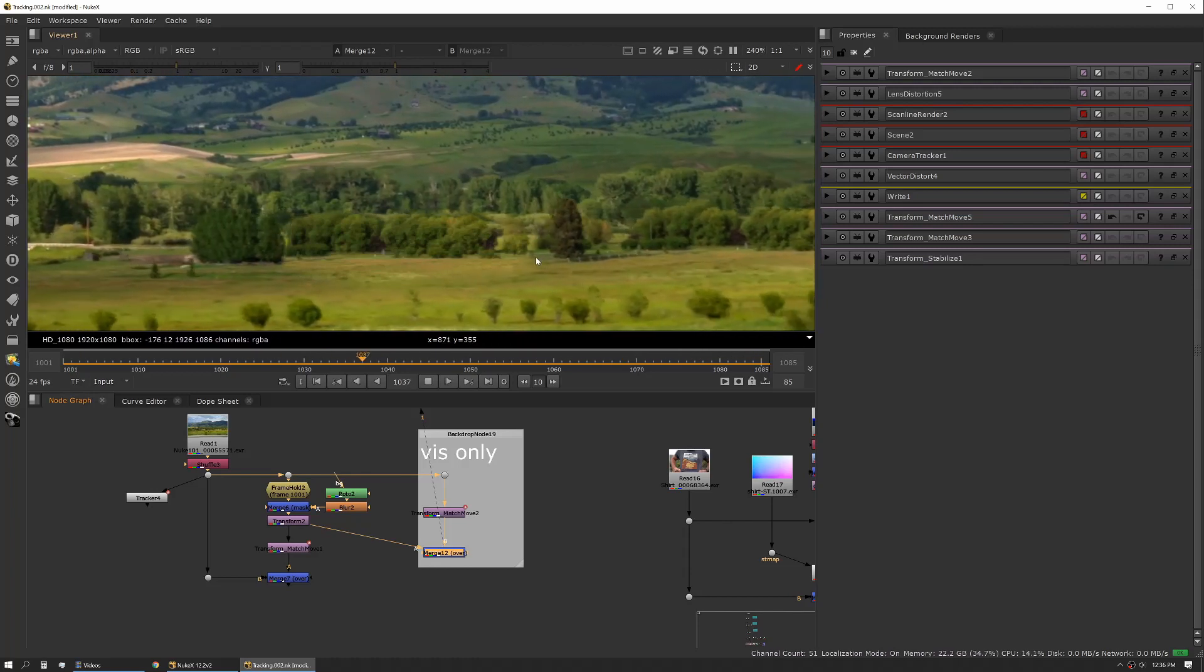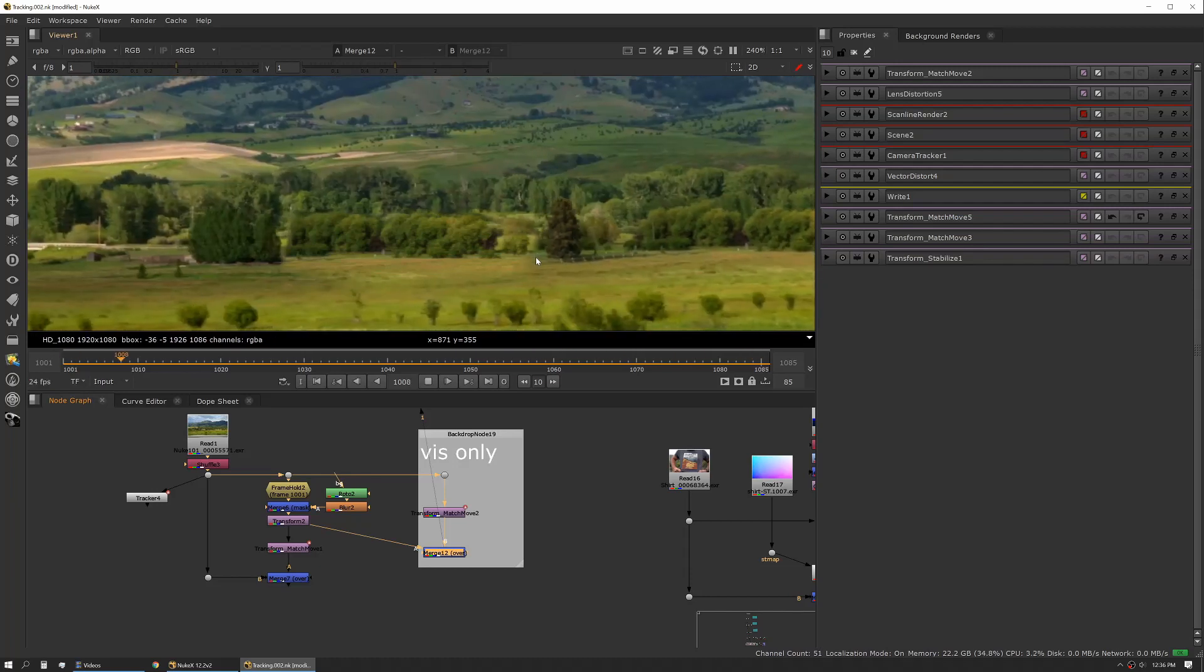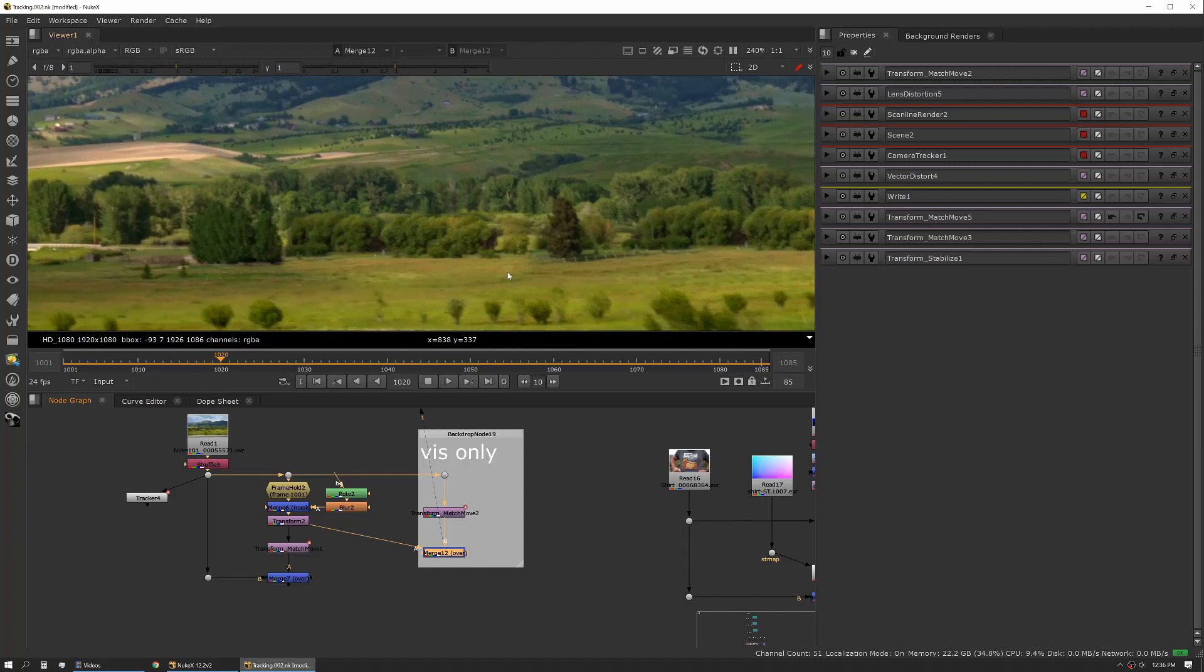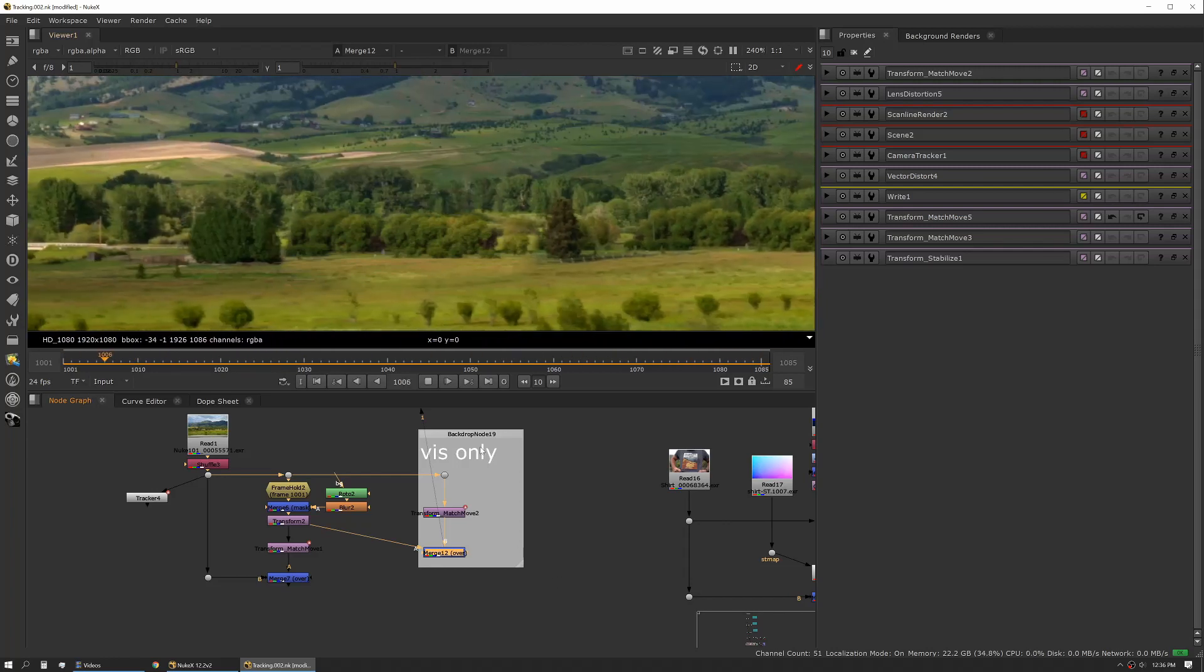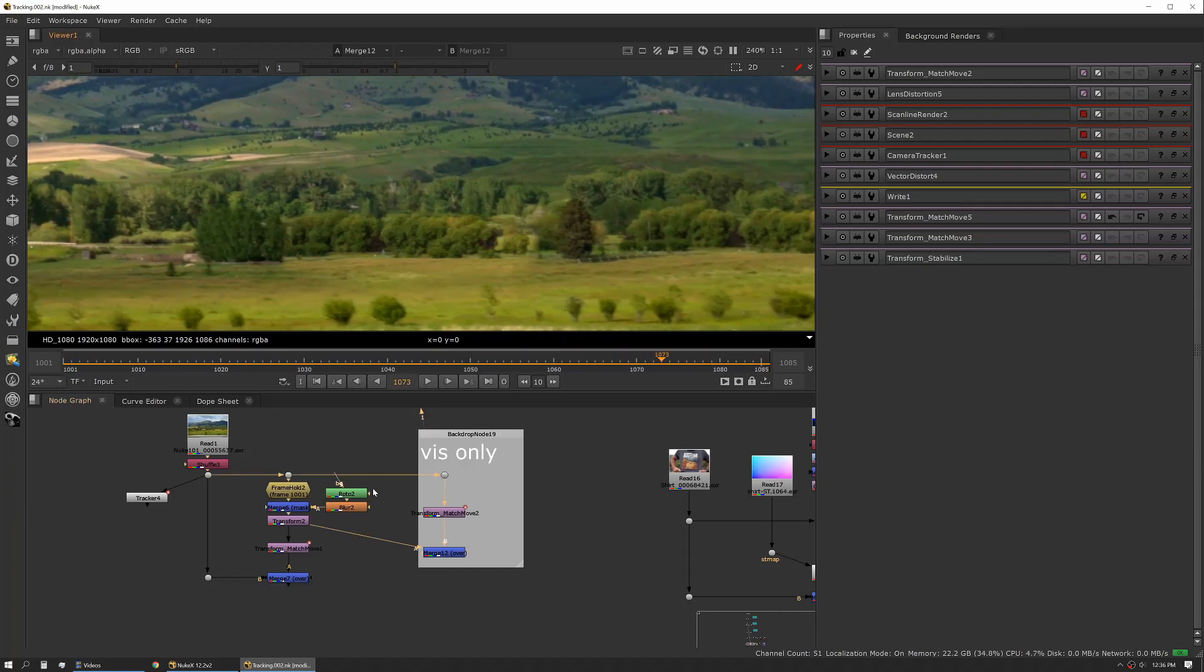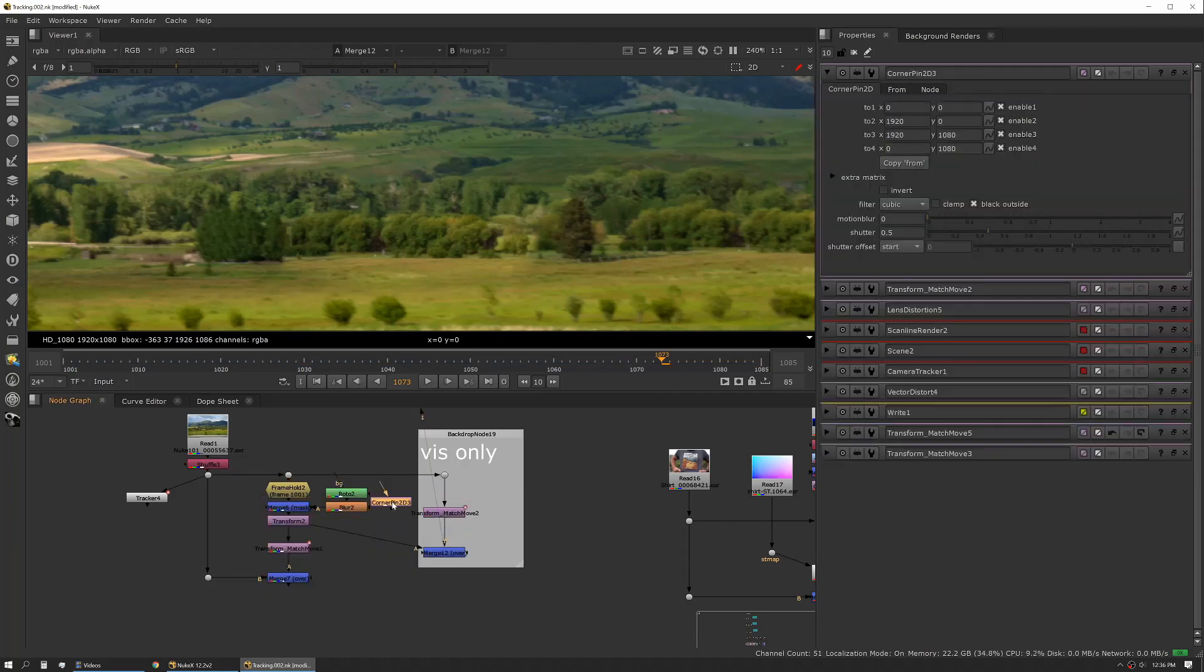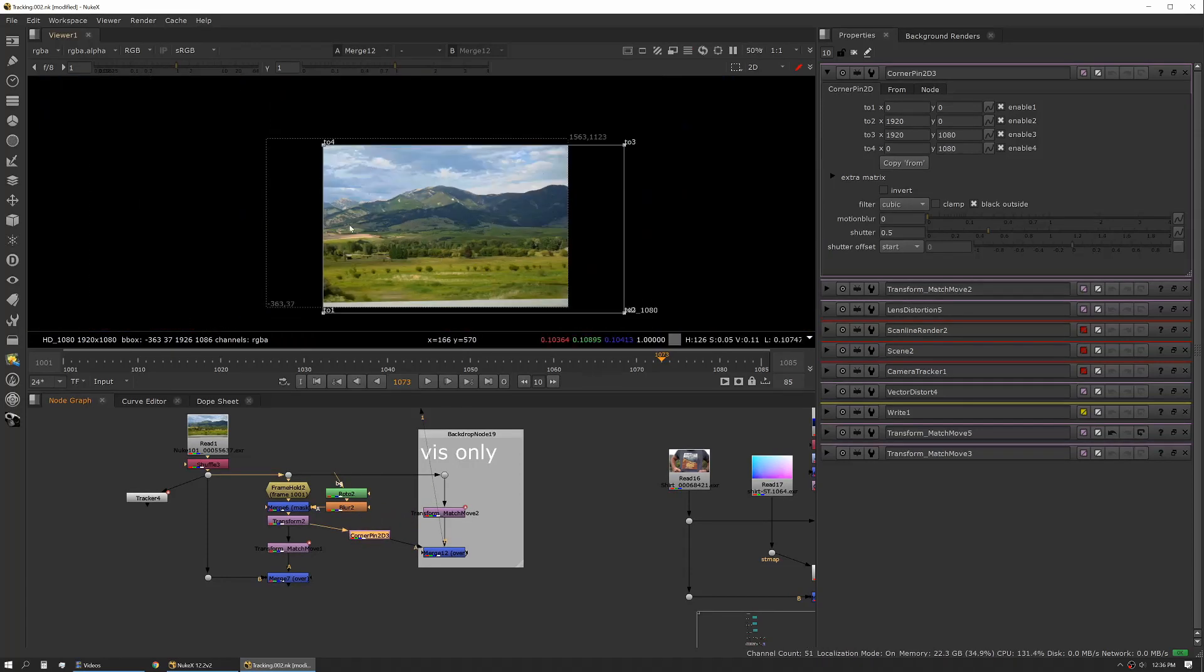This might be one of the things where we might take one more pass with our tracker and add a second point and help stabilize for rotation and just make it a little cleaner. The other thing you can do is you could add - say you had a little bit of slow drift or a little bit of a perspective shift - you could actually add a corner pin or some other translation tool in line and then manipulate it a tiny bit.